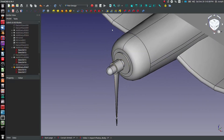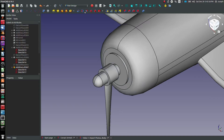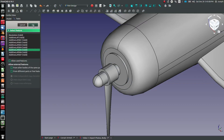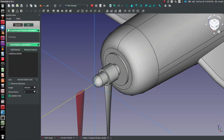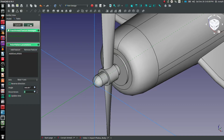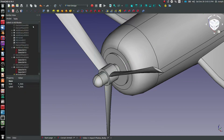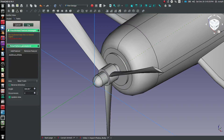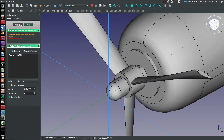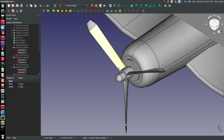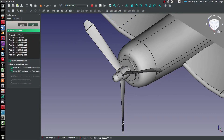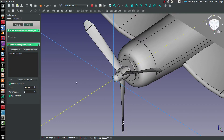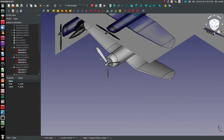I think the last thing I'll do in this video is grab a polar pattern on Additive Loft 5, going around that axis — we're going to say 3 features, OK. Next, polar pattern on Additive Loft 6 around the same axis, 3 features. And then Additive Loft 7 on our polar pattern, same axis, 3 features. And that will be our propeller.